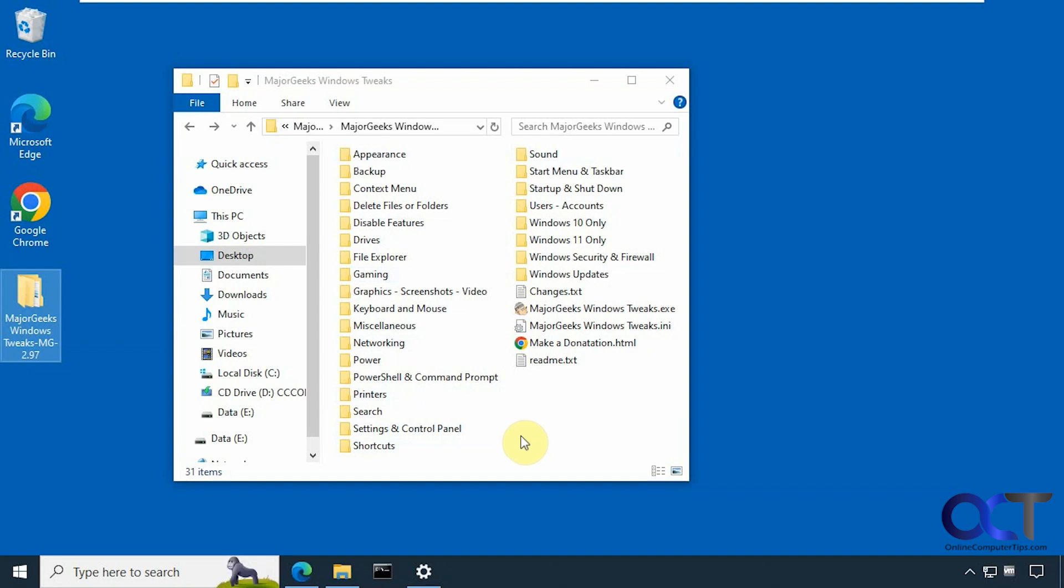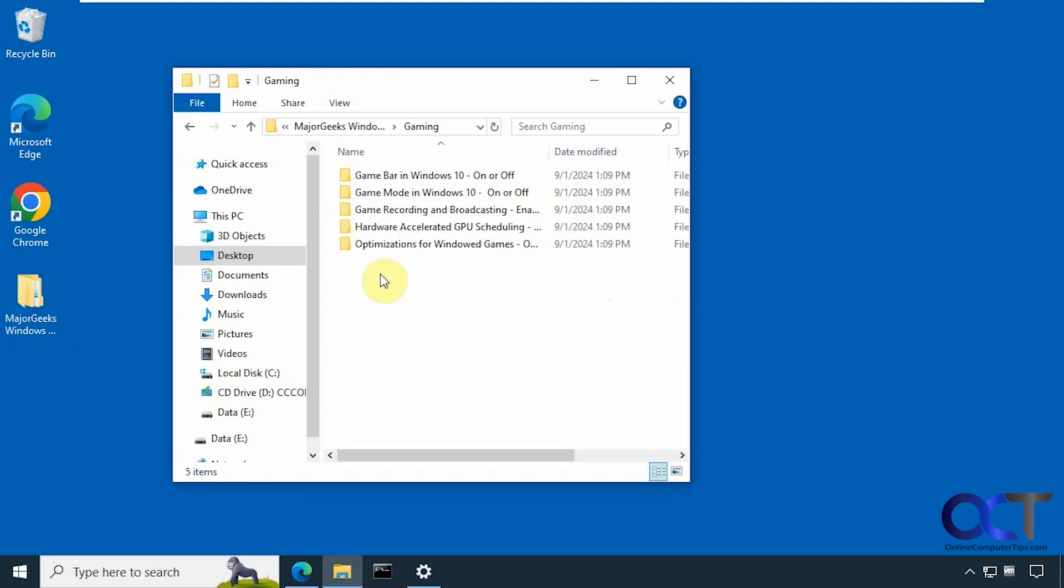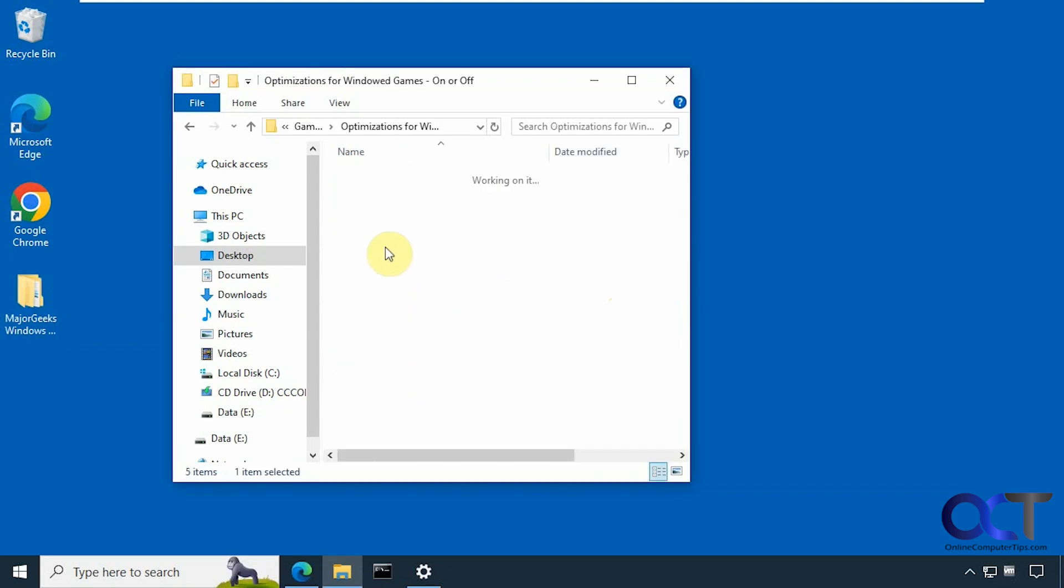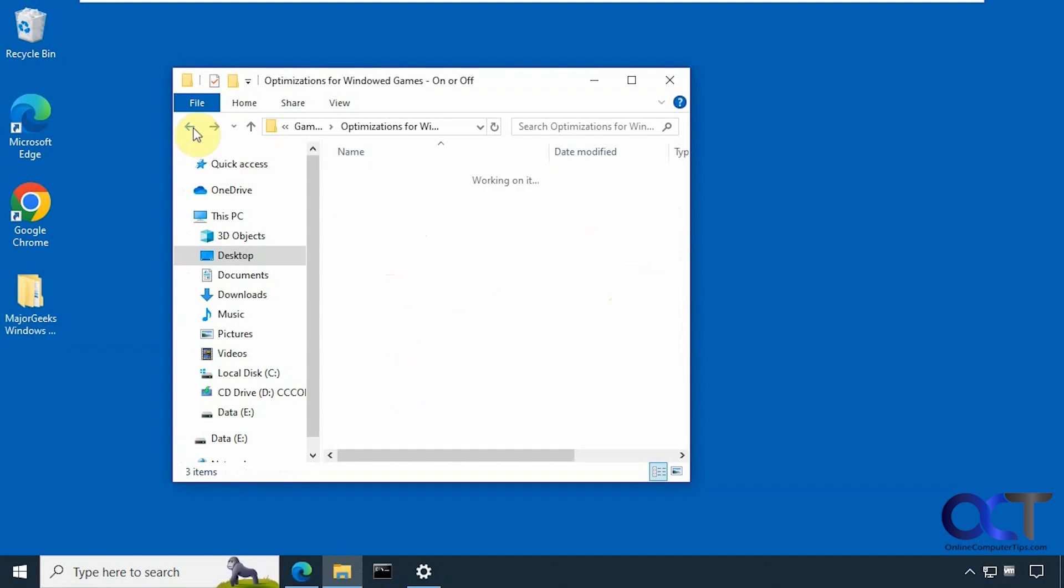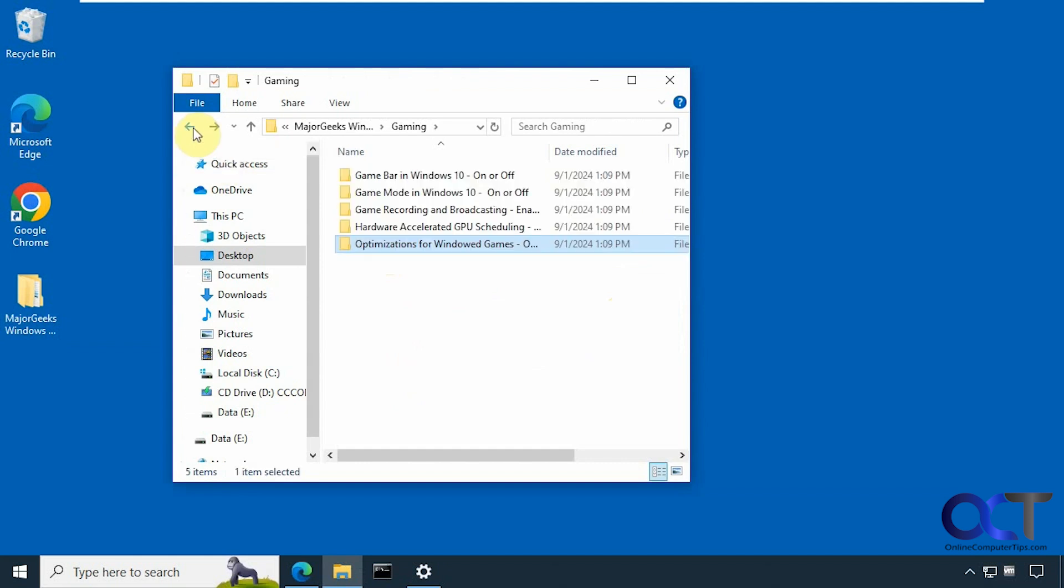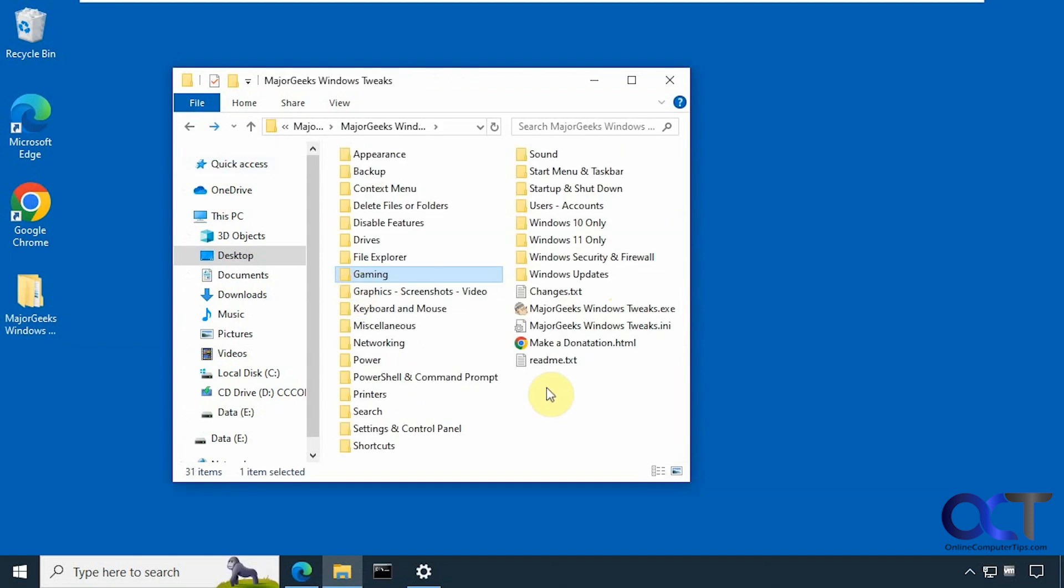Once you download the zip file and extract it, you just have to run the executable. But you'll see they have all these folders here as well, and this is where all the files are kept for the tweaks. So they're all registry tweaks with an on and off reg file here. But the interface just allows you to run them easily and actually see what they do.